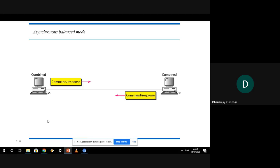There is also a third mode called Asynchronous Balanced Mode. In this mode we don't bifurcate devices as primary and secondary — everybody in the network is a combined transmitter and receiver. Every system can both transmit and receive; from one system there will be a command as well as a response to received data.